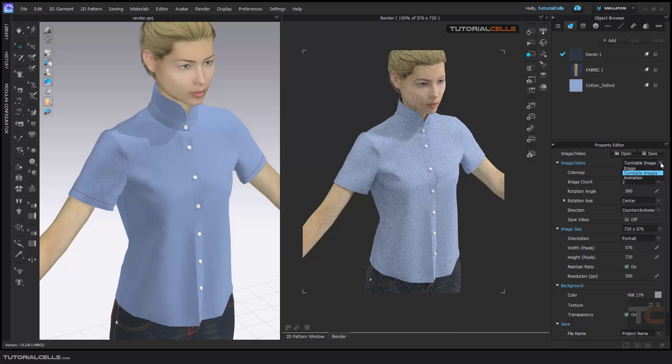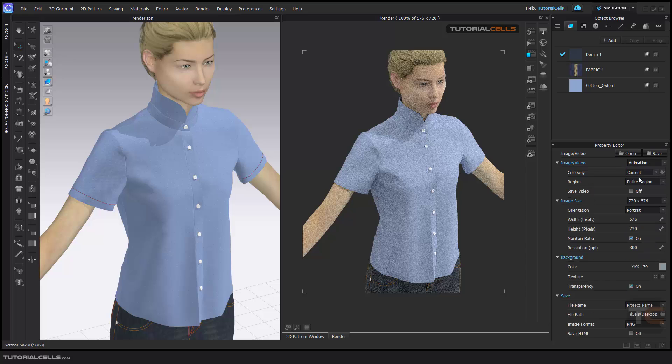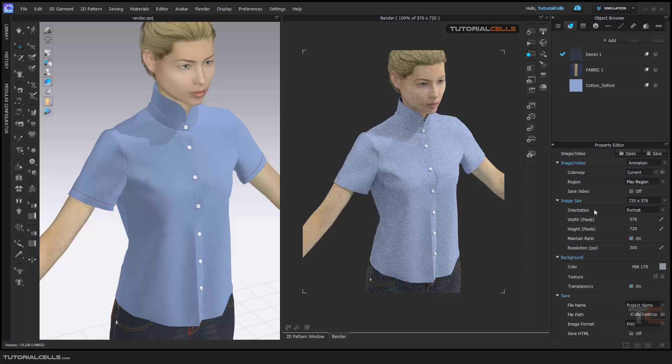If you have an animation here, you can turn on animation—entire region, or play regions. Very important: with play region, you can go to the animation and change it. Simulate it. Don't forget, you can refer to the previous lesson. You can change the width and height, maintain ratio.